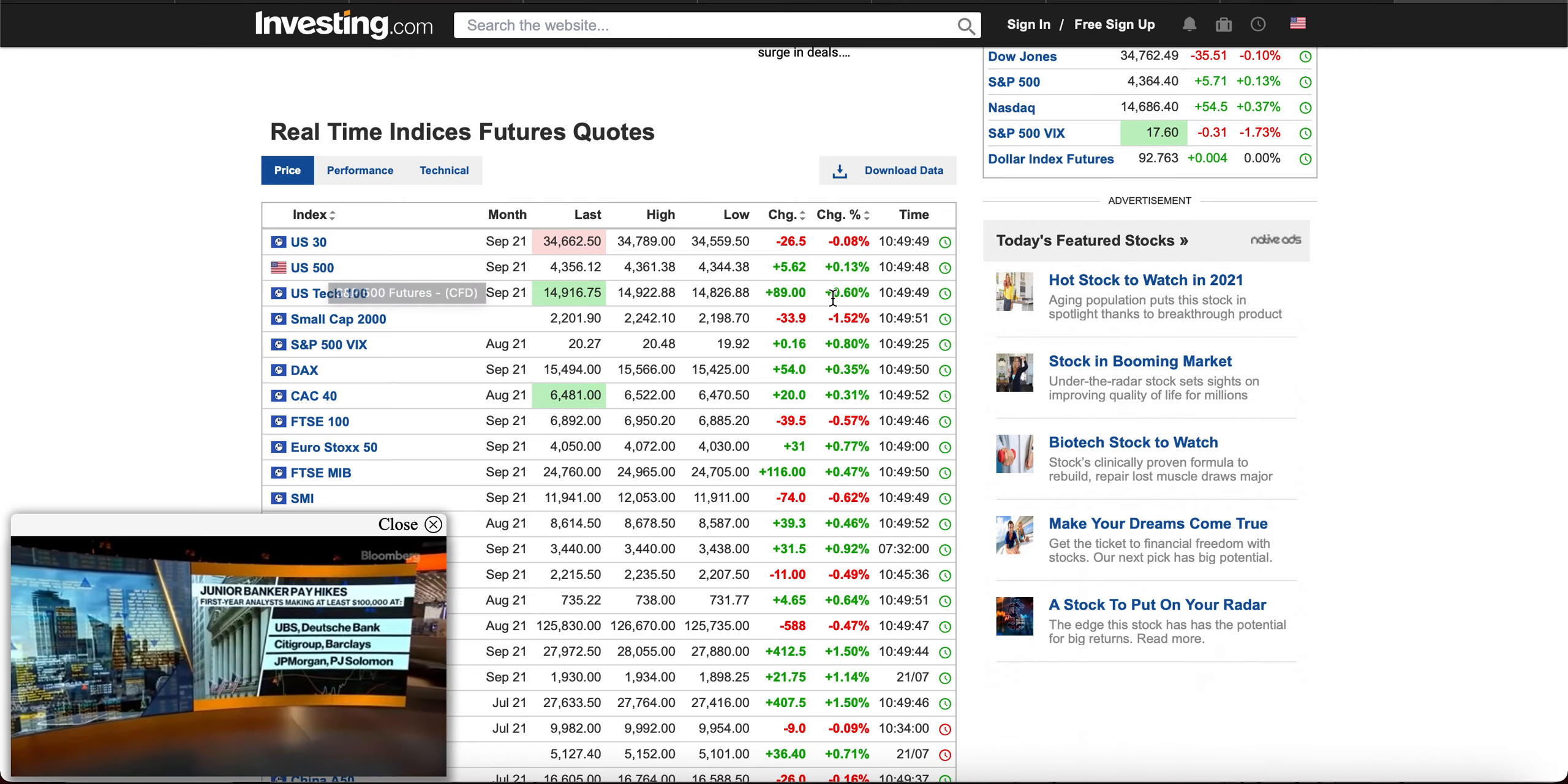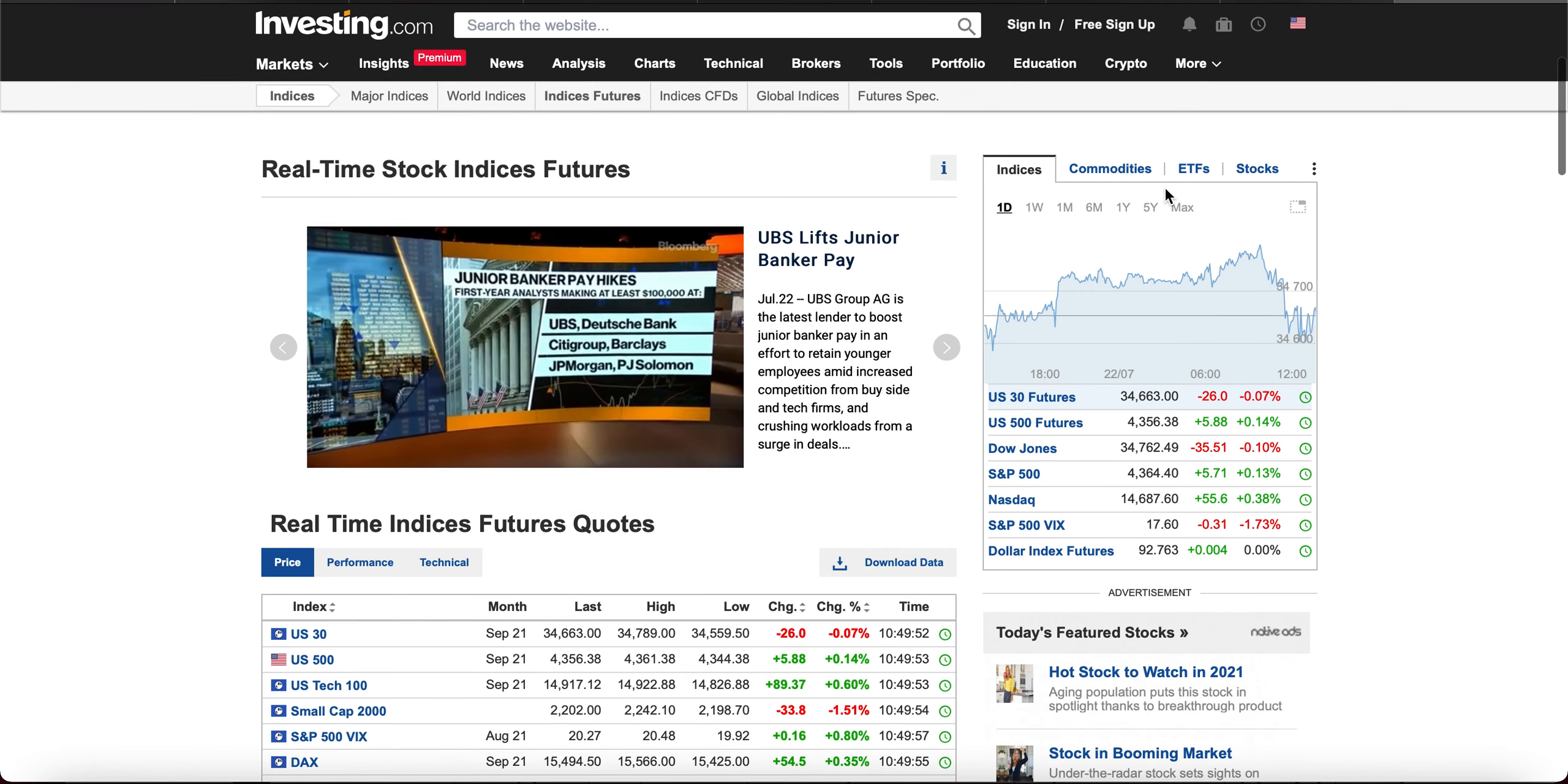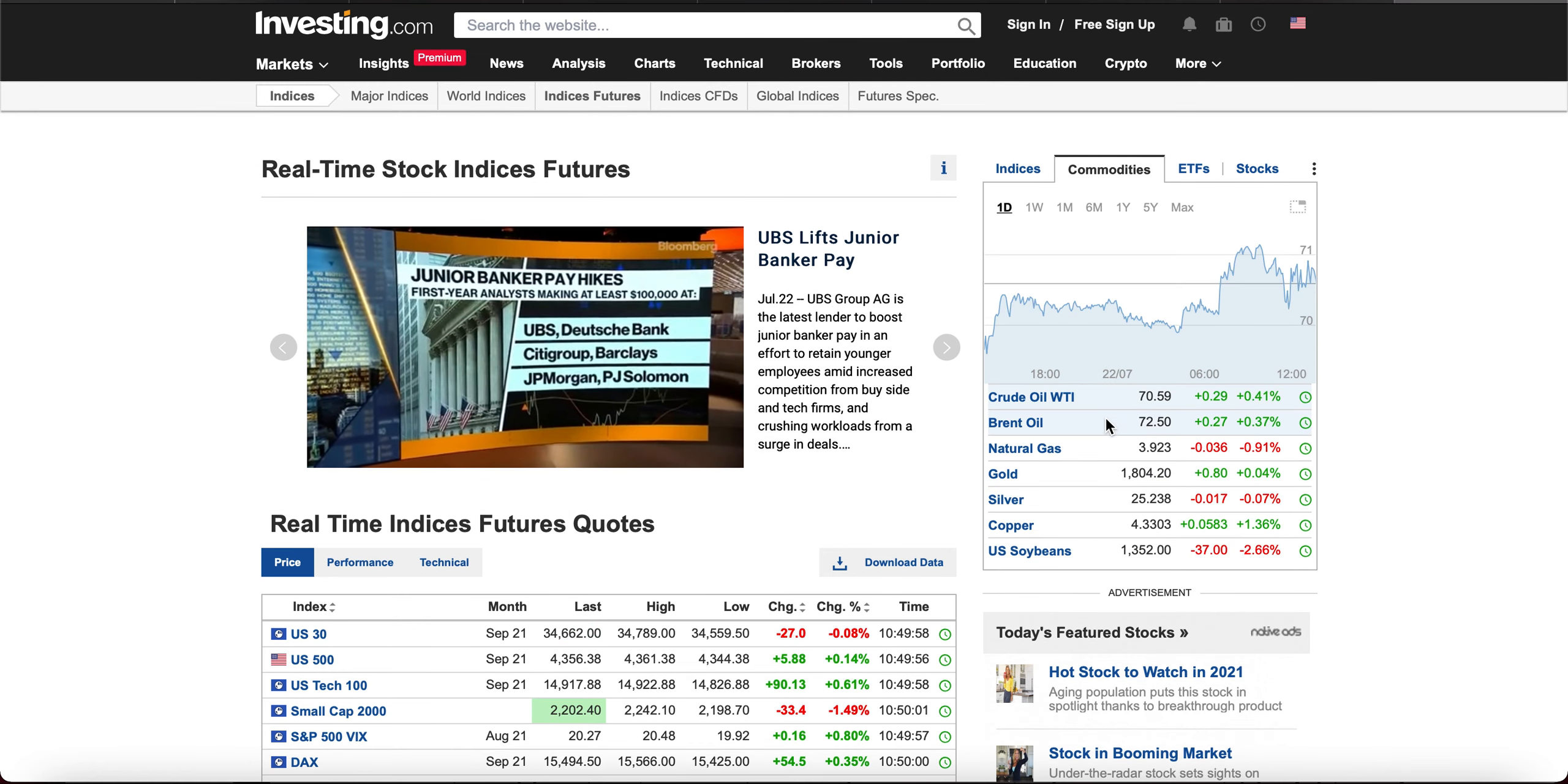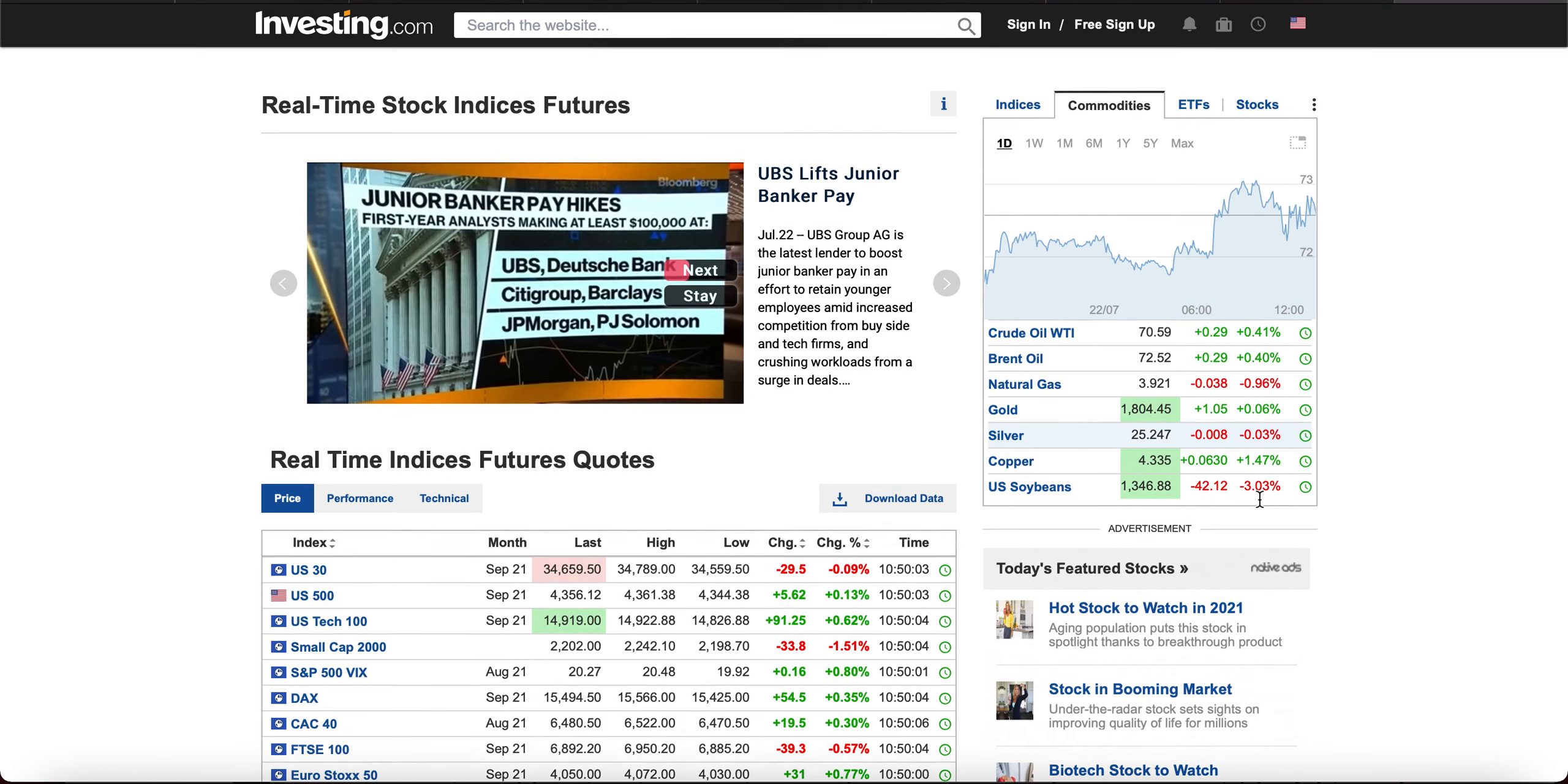You also have access to commodities, right? Just go up here, click on commodities, and those are also in real-time. As you can see, it's changing as we speak. It's real-time.